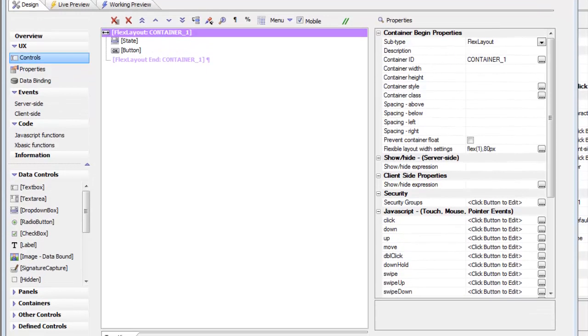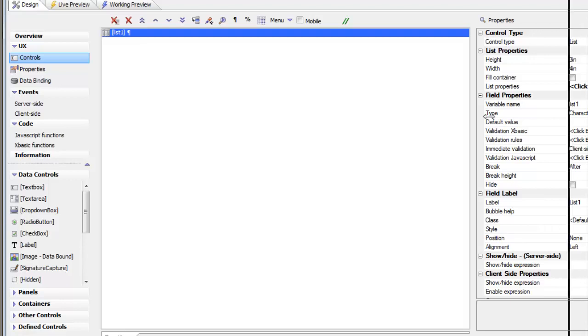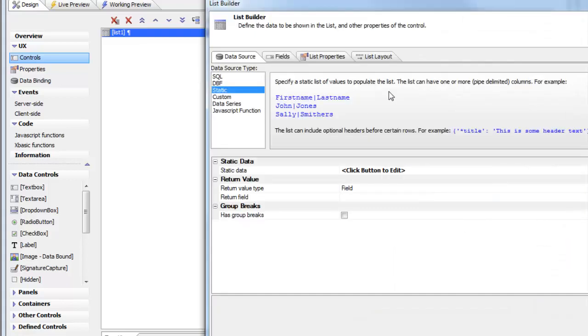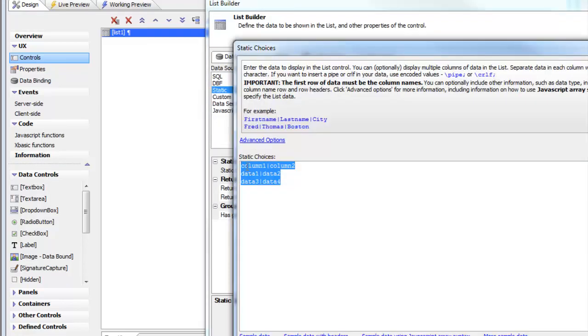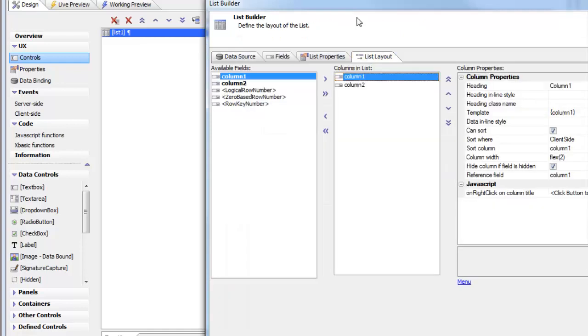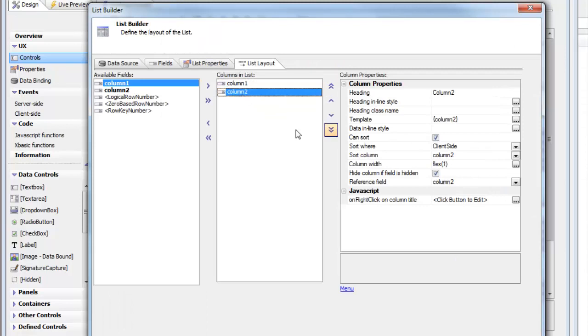So let's first quickly go to a simple list over here. And if we look at this list, we can see that it's a trivial list. It's just got two columns, column 1 and column 2. And in the list layout.